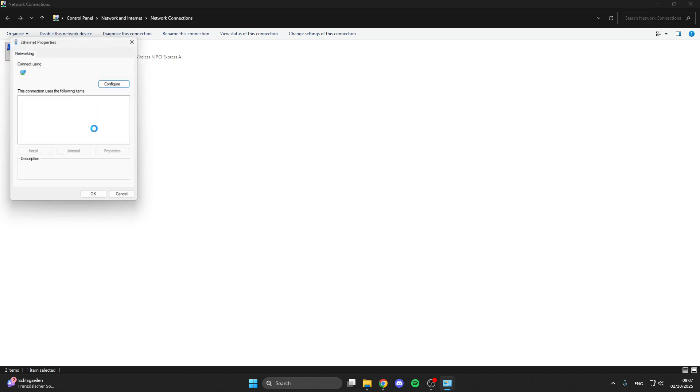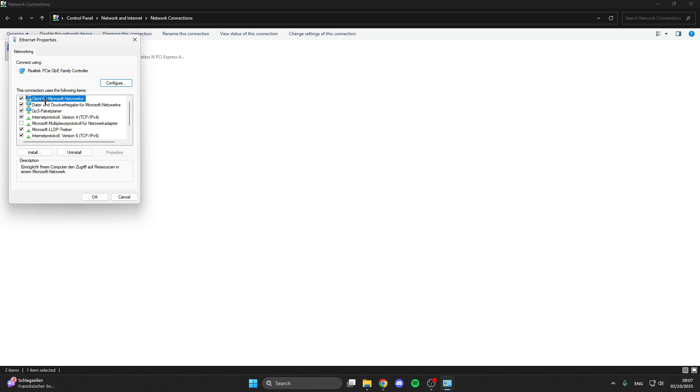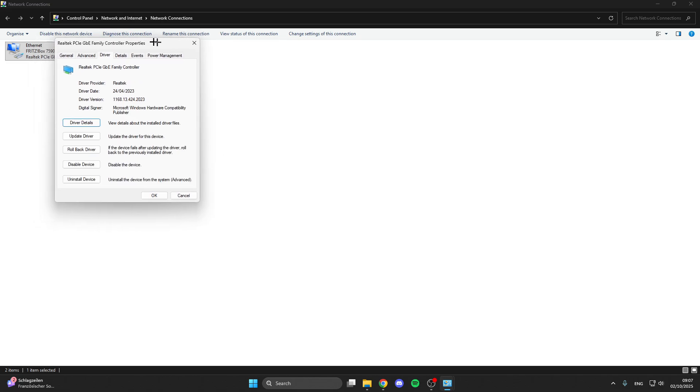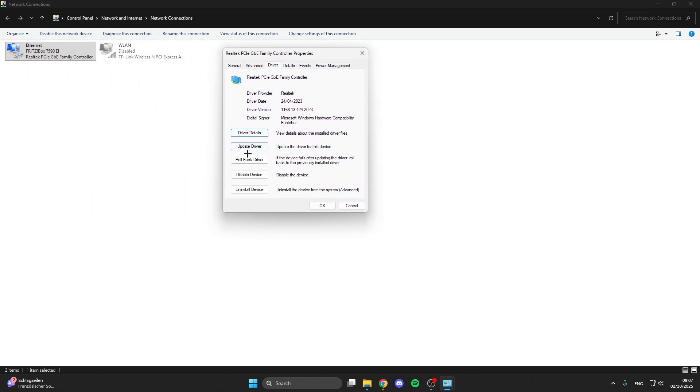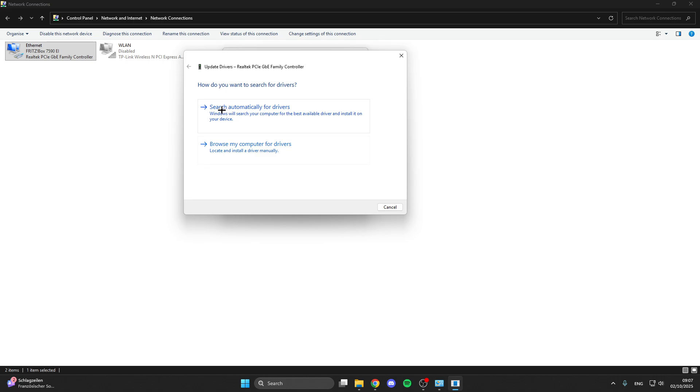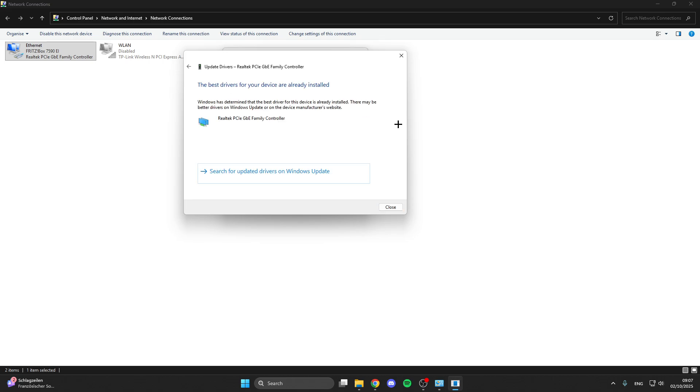You can also click on Properties, select the first option, go to Configure, click Yes, then go to Driver. Click Update Driver and search automatically for drivers. In this case, the best driver is already installed.